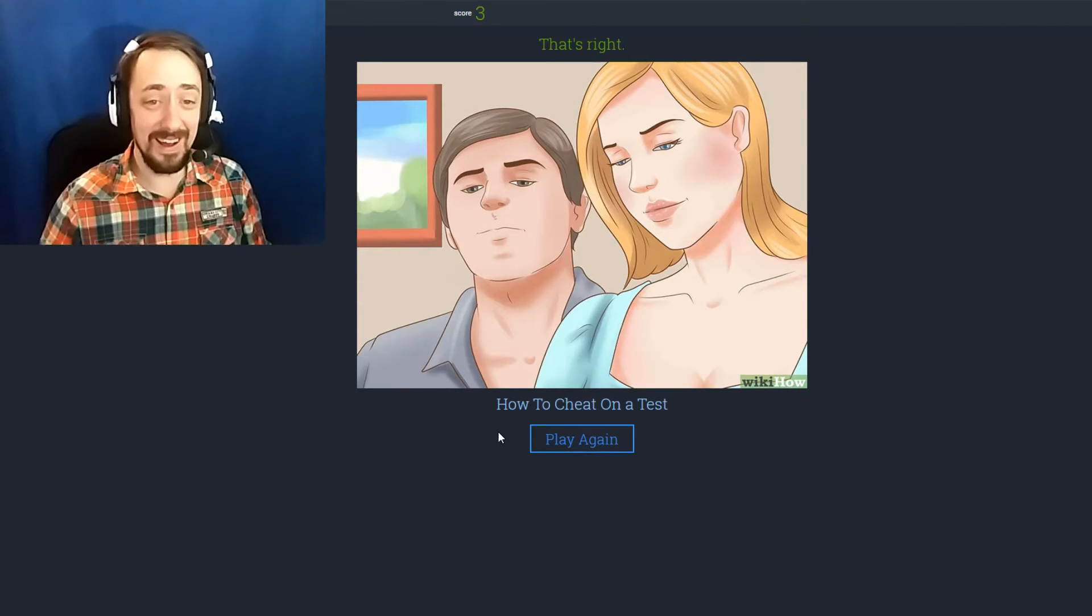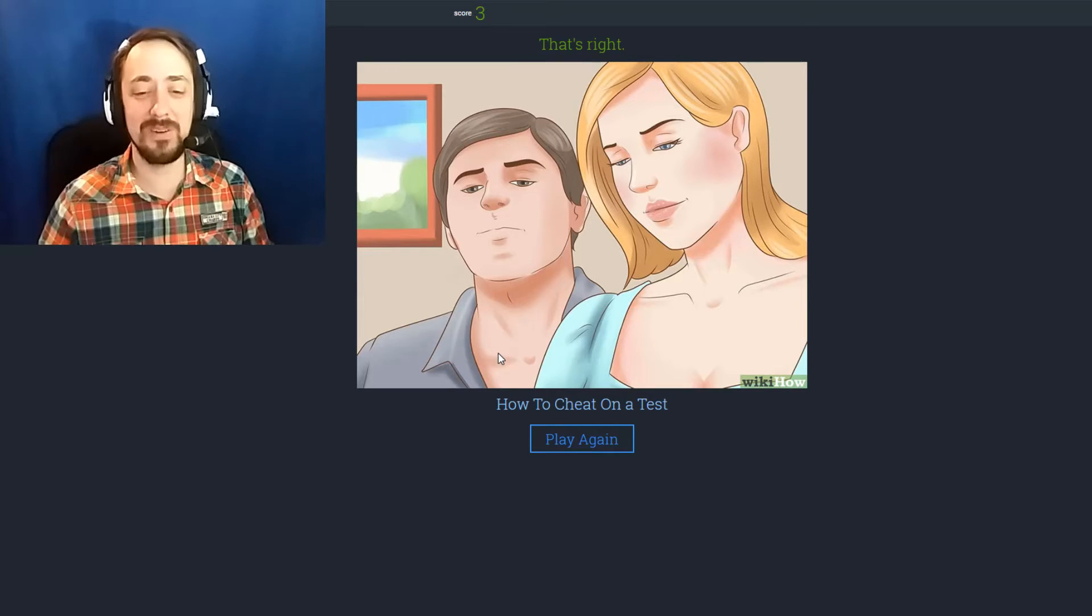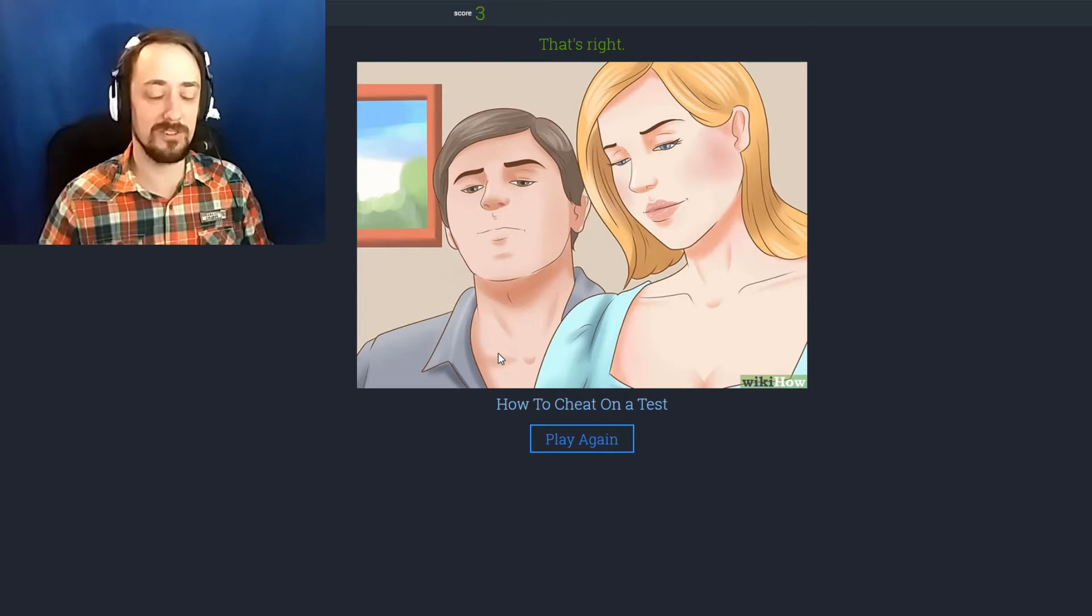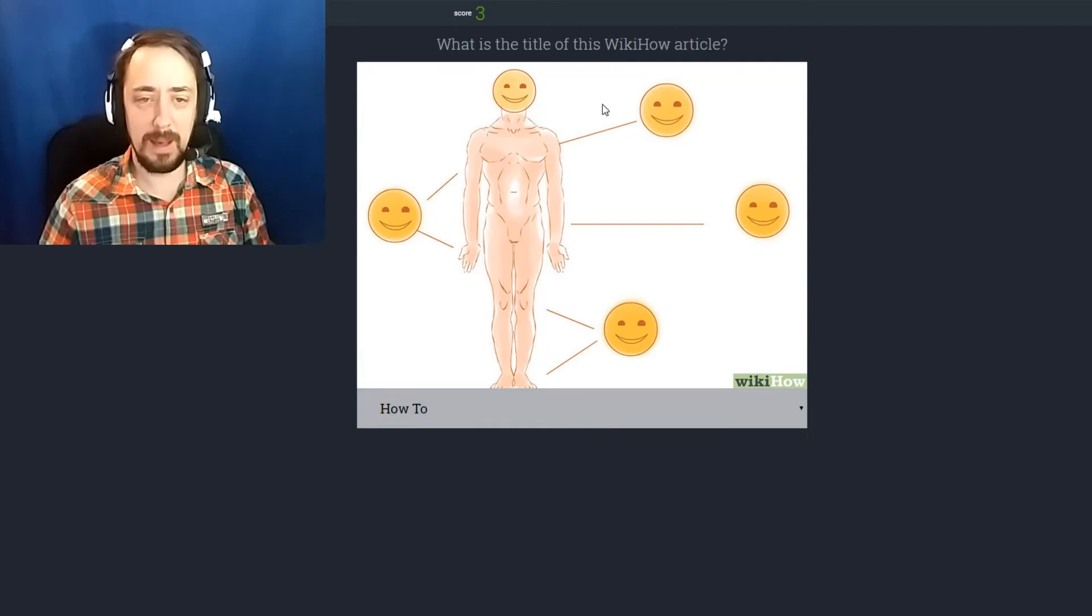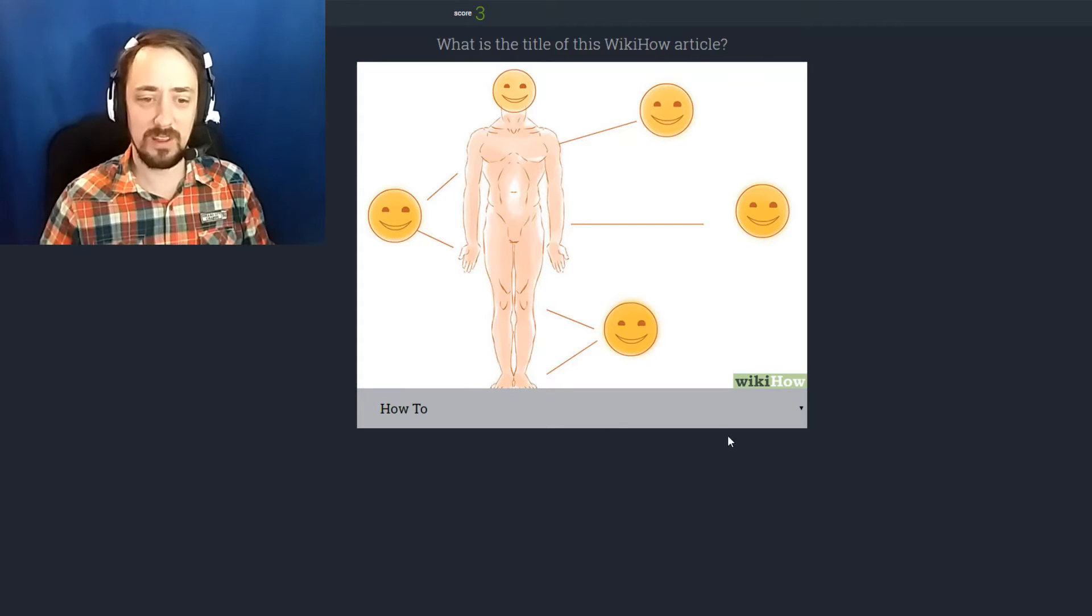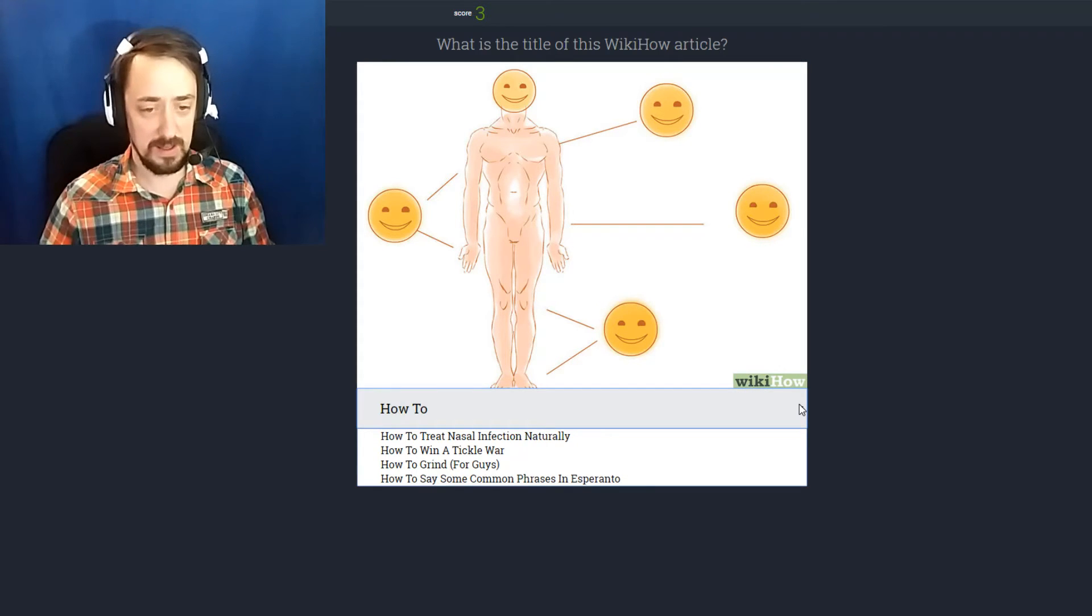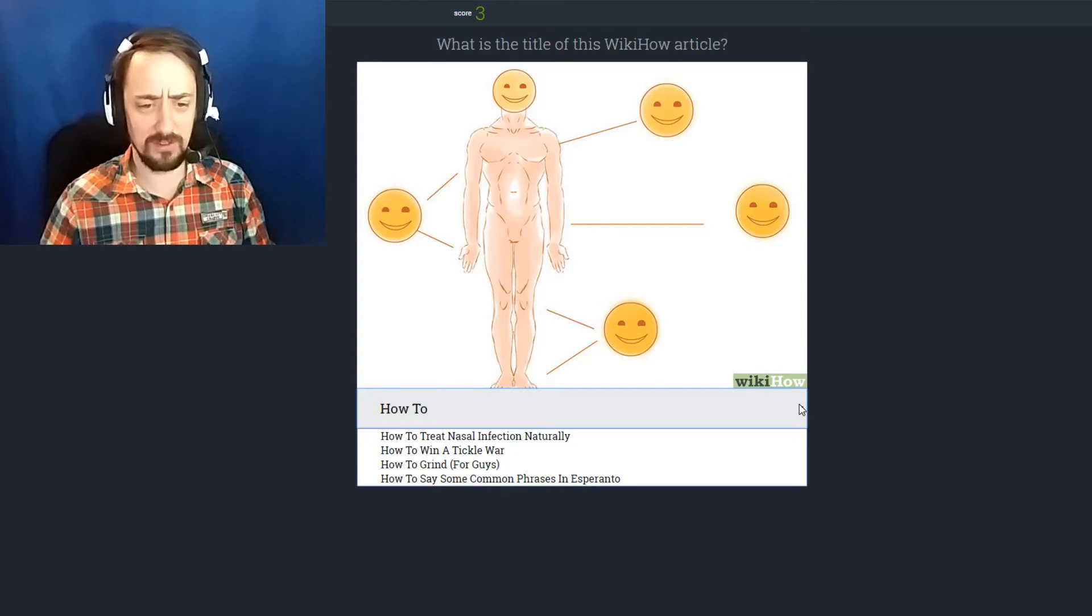He looks so smug too, he's like yeah she's super smart I got this shit. Happy head, happy feet, happy arms, happy shoulders, happy wrists. He's delighted.